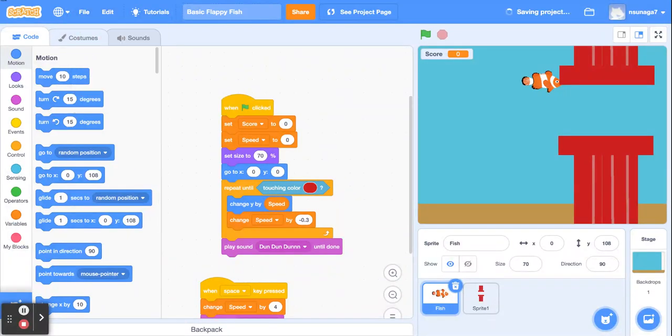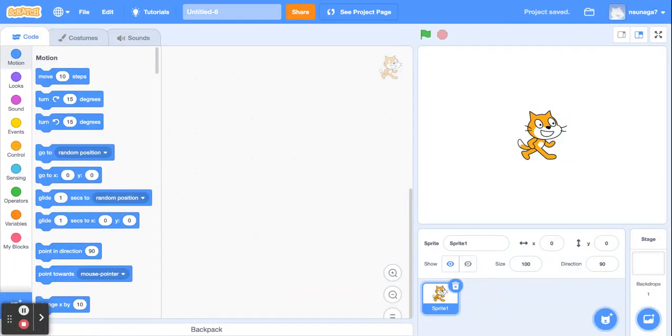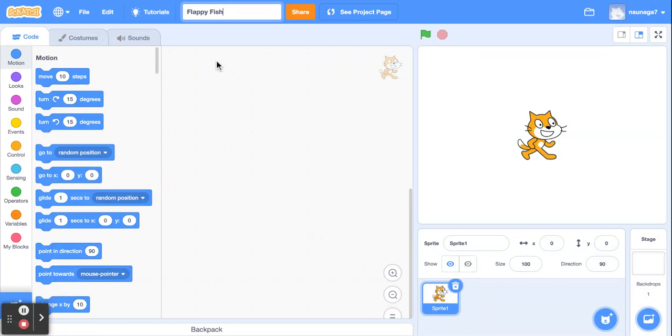Click on File, New, and we're going to go ahead and give our project a title. I'm going to make a floppy fish, but obviously you can make it whatever you want.